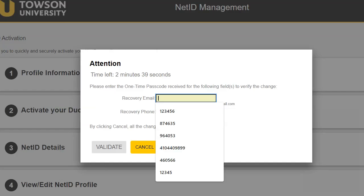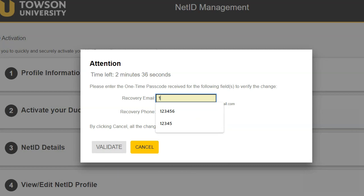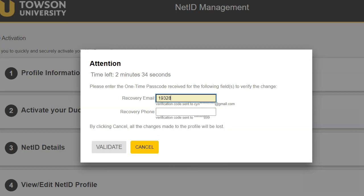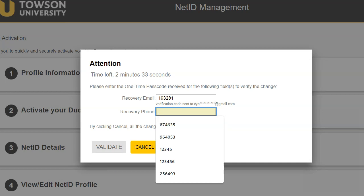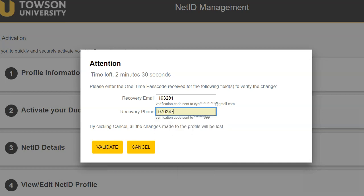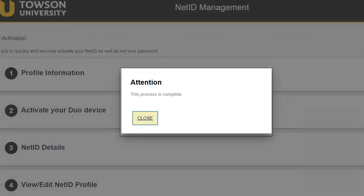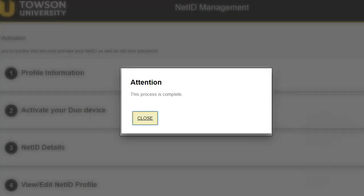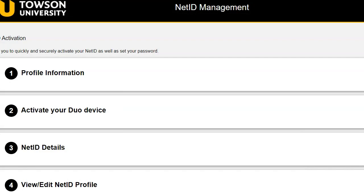Enter the one-time passcode you received in your personal email into the recovery email field, as well as the one-time passcode you received via text message. Note: this setup must be completed within five minutes. Click Validate, then click the Close button on the Attention pop-up window.